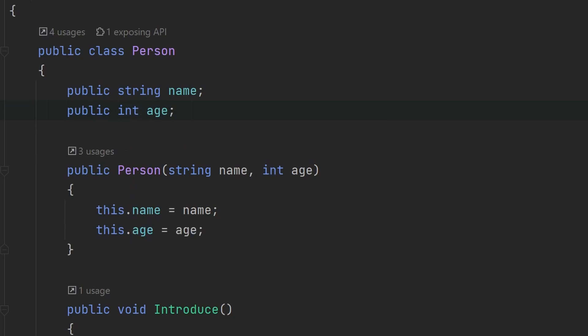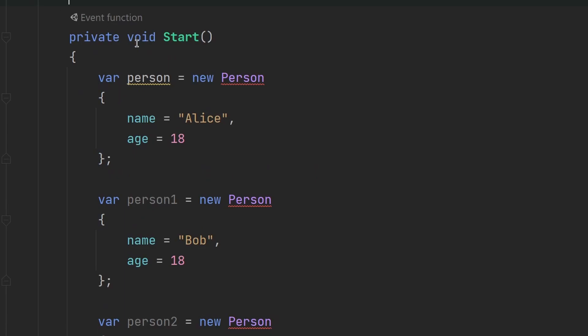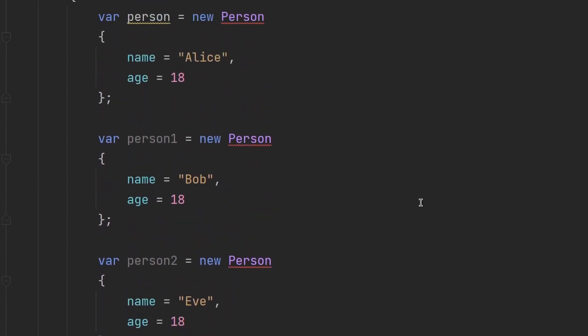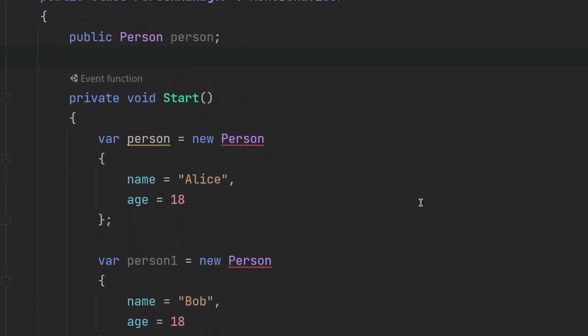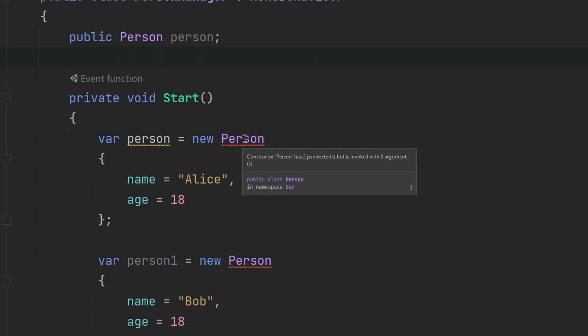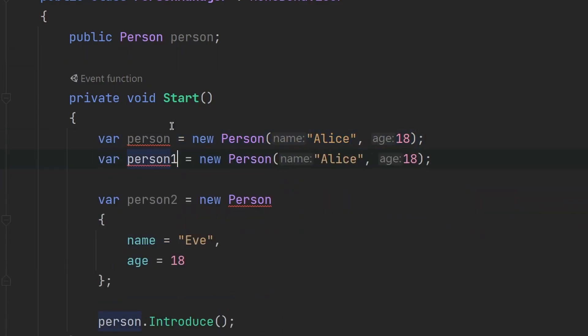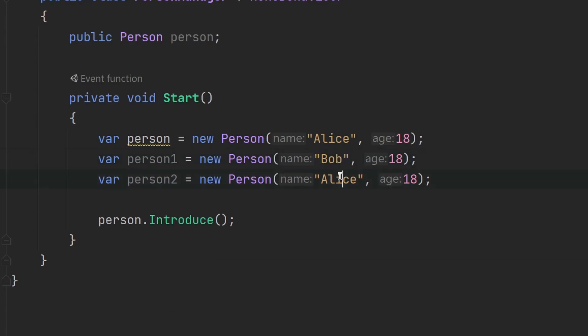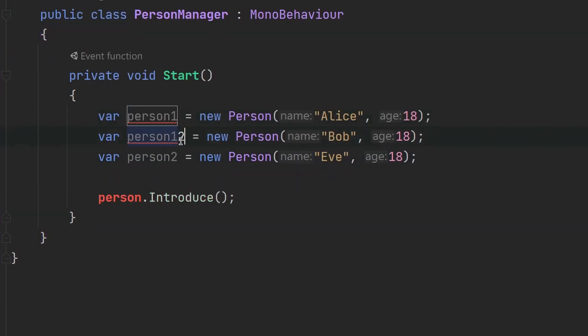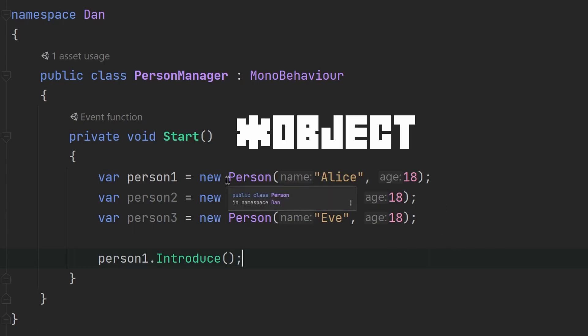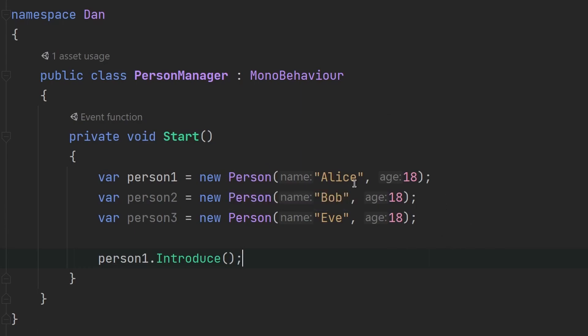Now if we go to our person manager script, we can see that there are some errors showing up. And that is because we've created a new constructor. And we are not using that constructor properly because we're just passing parameters and not arguments. So let's fix that. And so this is a much cleaner way of initializing the class, if you agree with me.